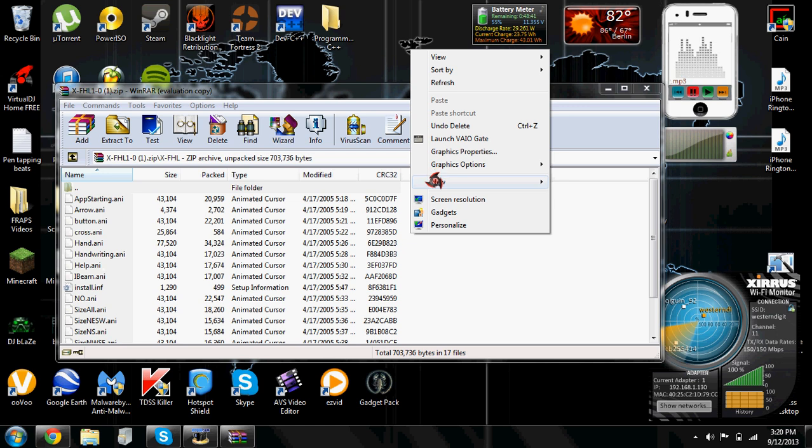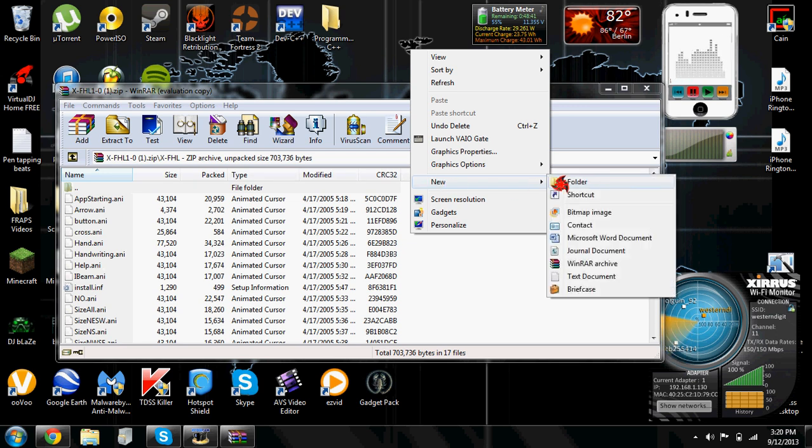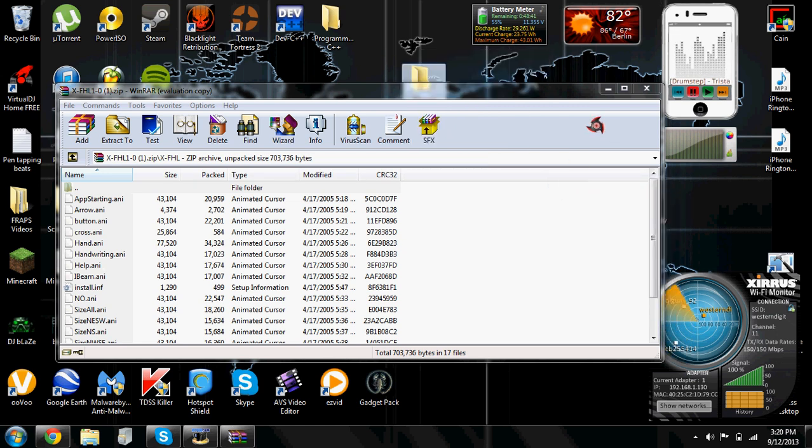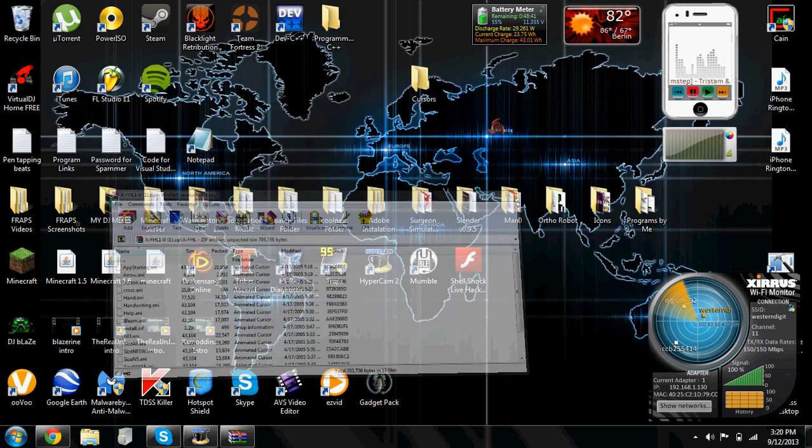Right click, new folder, and just name it cursors. You can just name it cursors.